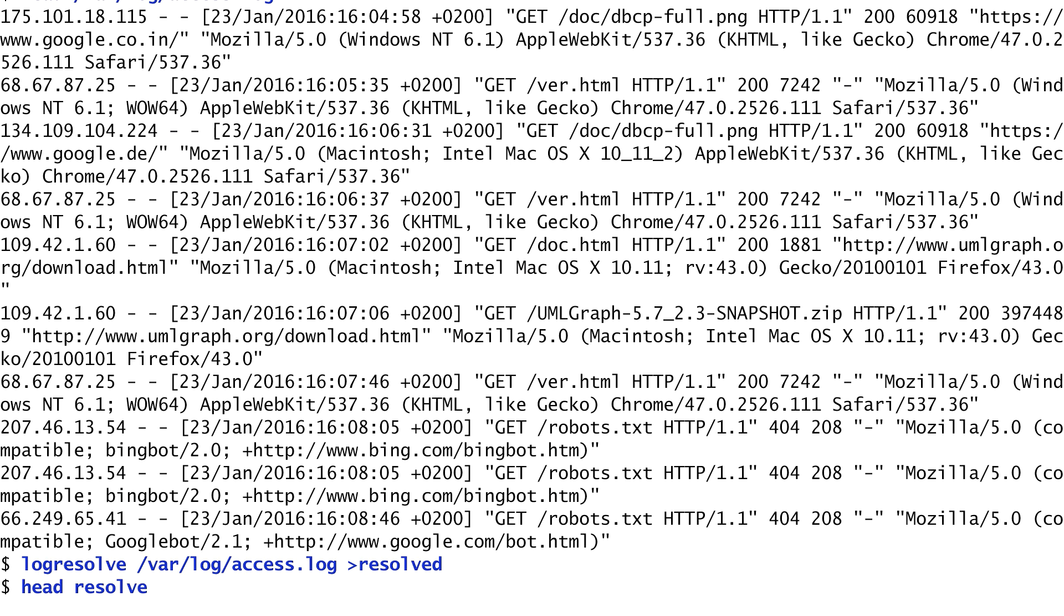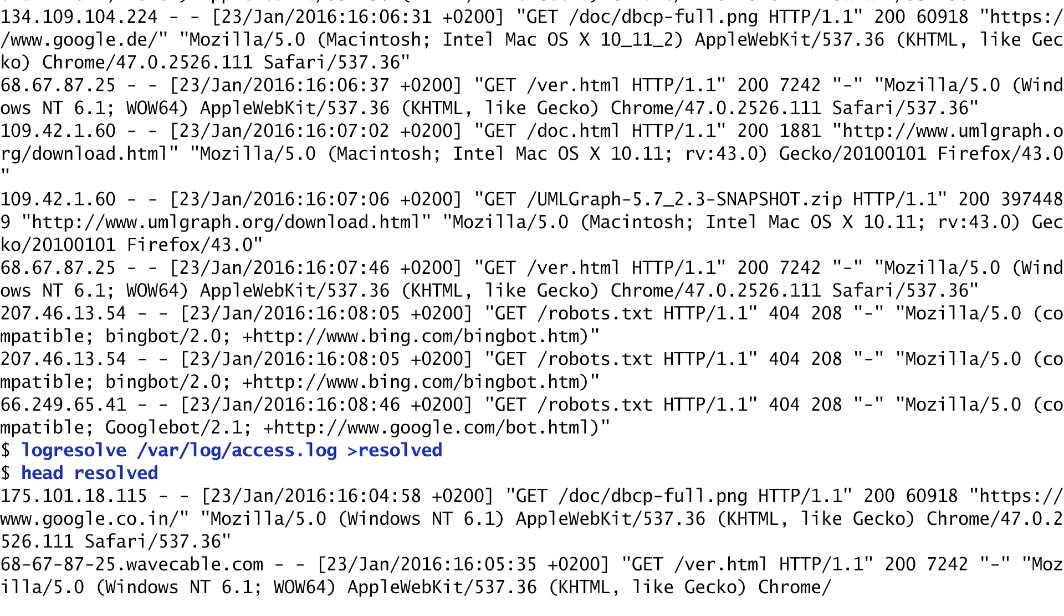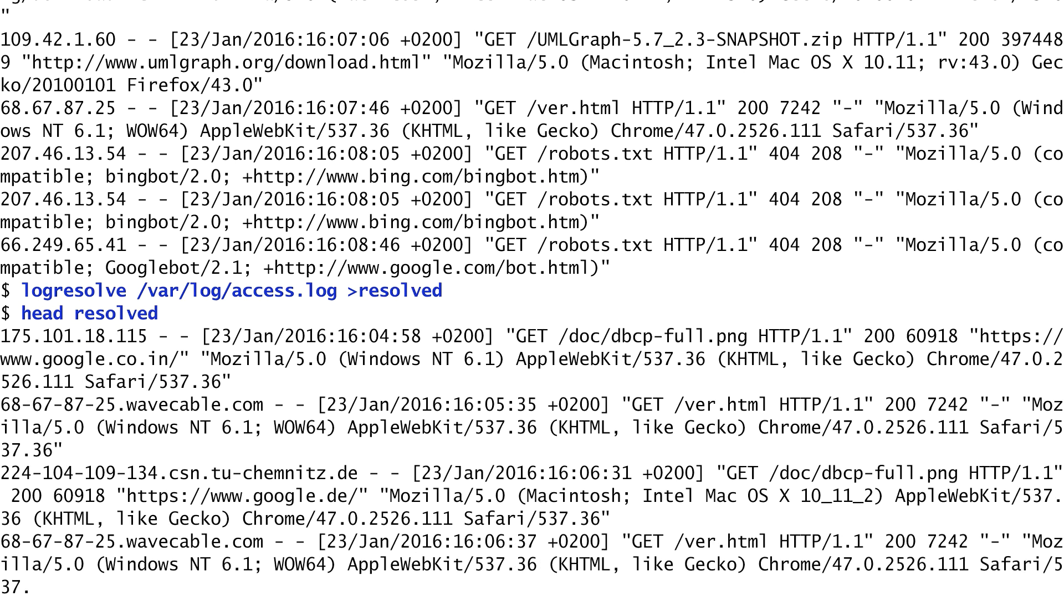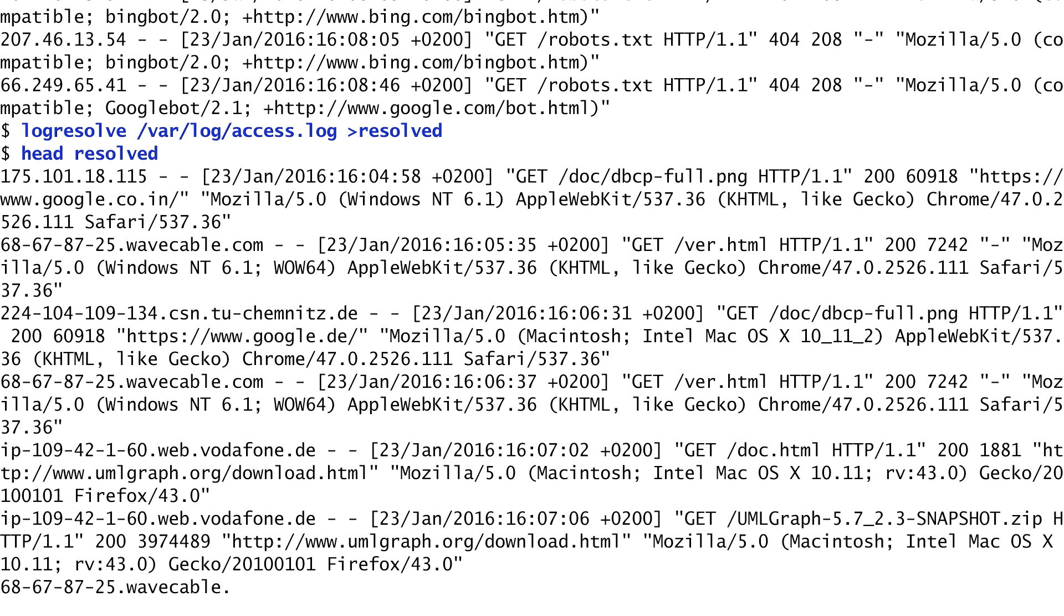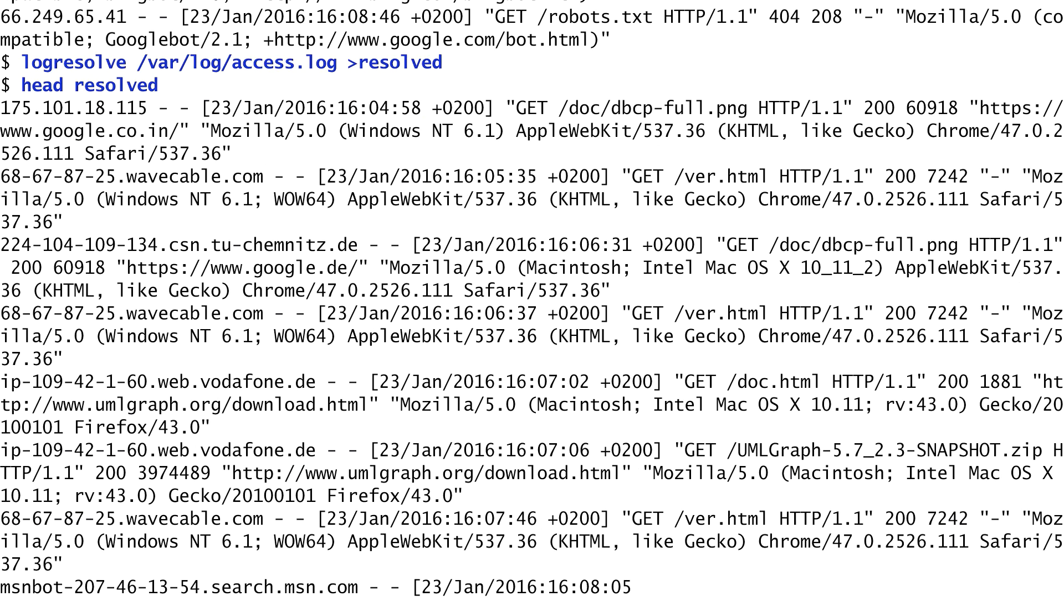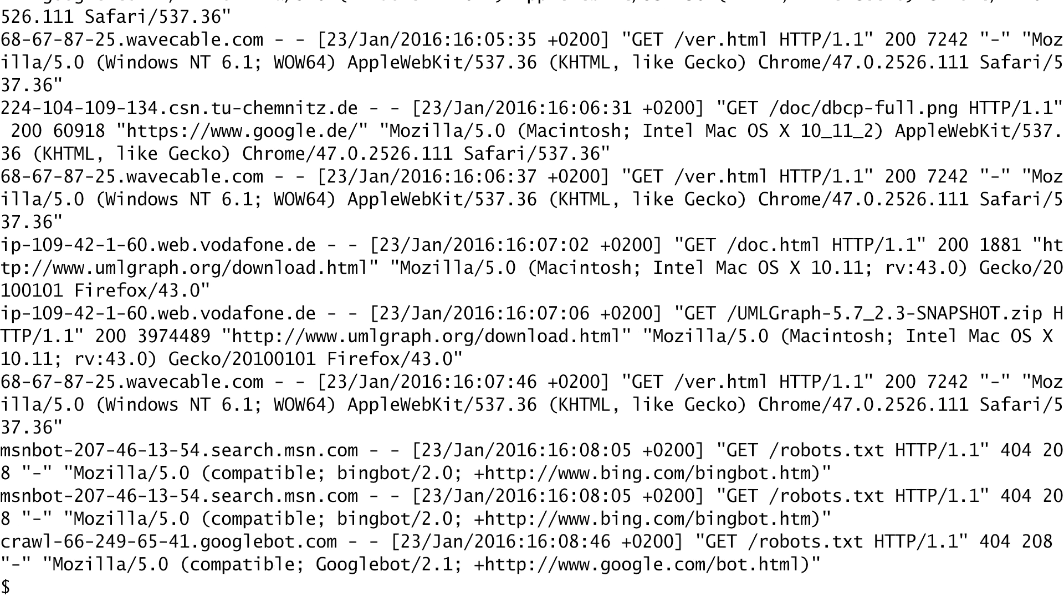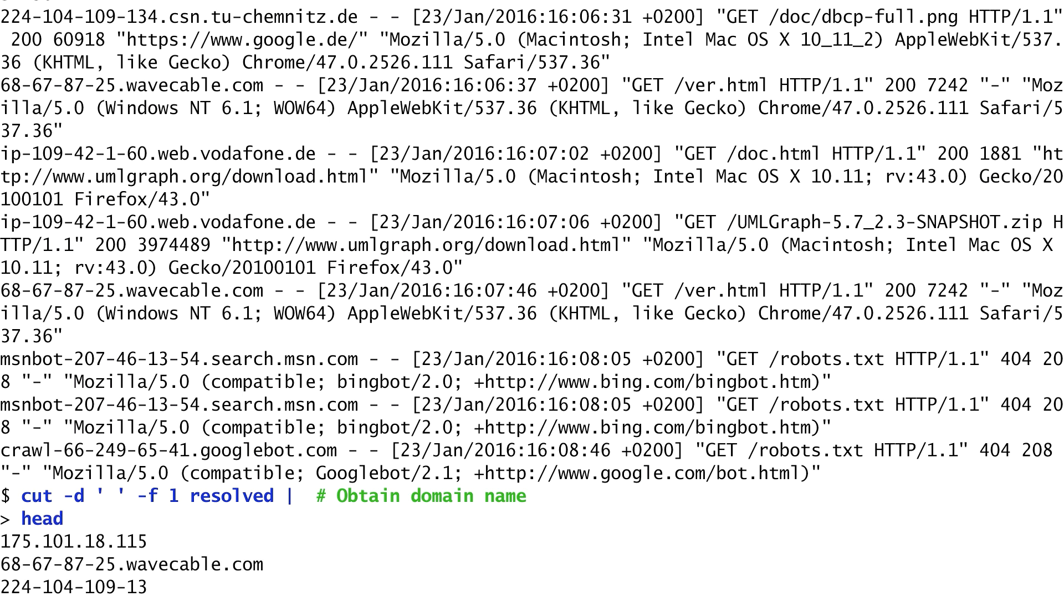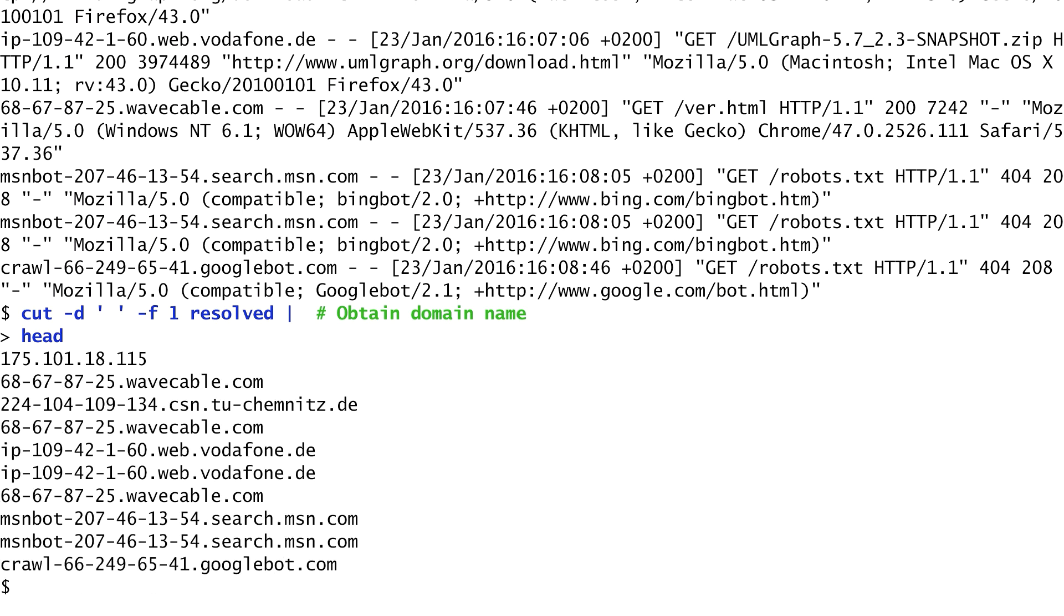The first step is to convert the IP address into actual domain names. There is a command named logresolve that can do that. This reads the log file and replaces the initial IP address with its resolved domain name. I run logresolve on the log file and store the output in another file named resolved. We notice in the output that some addresses, such as the one starting with 175, were not resolved. However, others were successfully converted to their domain names. Our second step is to isolate the domain names using the cut command. I run cat on the result file, specifying space as the field separator and selecting the first field. Thus, we only get the domain names accessing the web server.